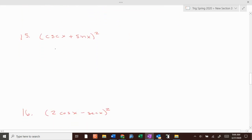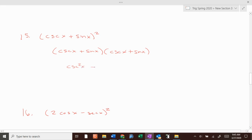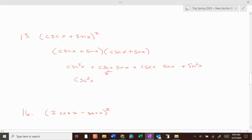Problem 15: write it twice and FOIL — cosecant of x plus sine of x, times cosecant of x plus sine of x. If we FOIL, we get cosecant squared of x, plus cosecant of x times sine of x, plus cosecant of x times sine of x, plus sine squared of x. If you take 1 over sine of x times sine of x, they cancel to be 1.